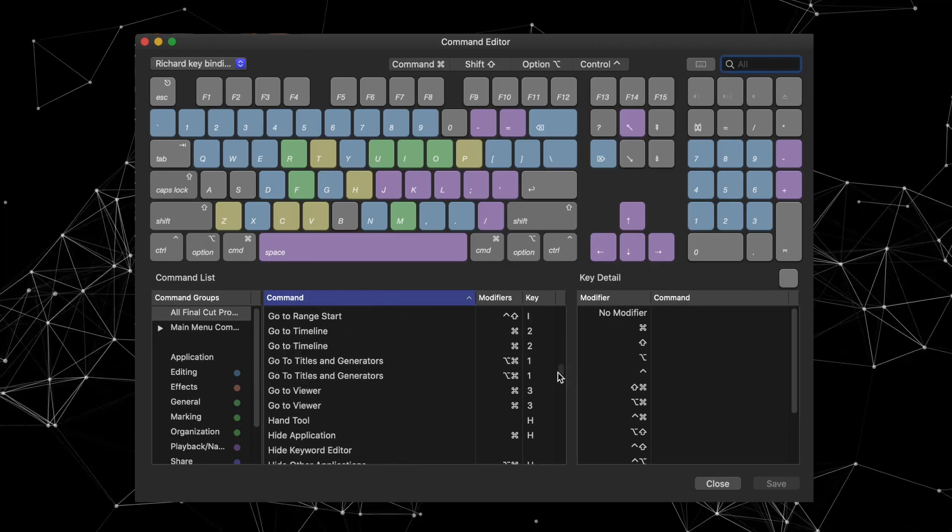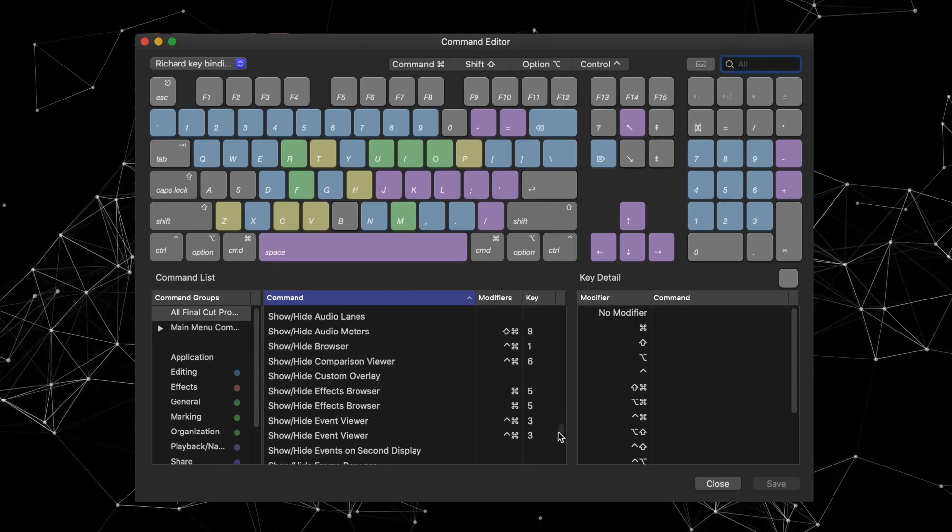But video editing programs, Final Cut included, have tons of nooks, crannies, corners, and keyboard shortcuts. So many keyboard shortcuts. So I've been exploring all of those nooks and crannies and keyboard shortcuts, trying to find ways to make my editing flow more efficient. And this is part of that initiative for me.